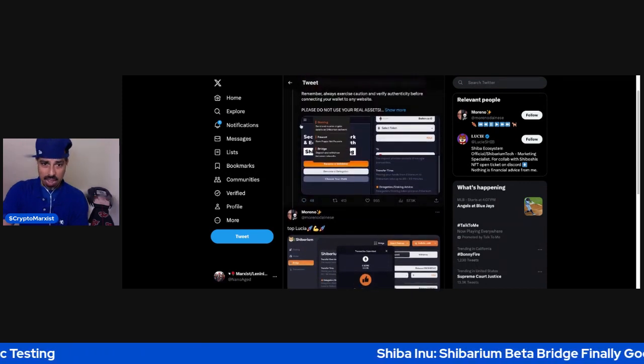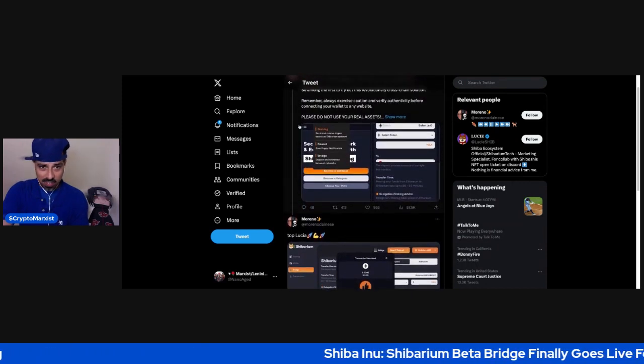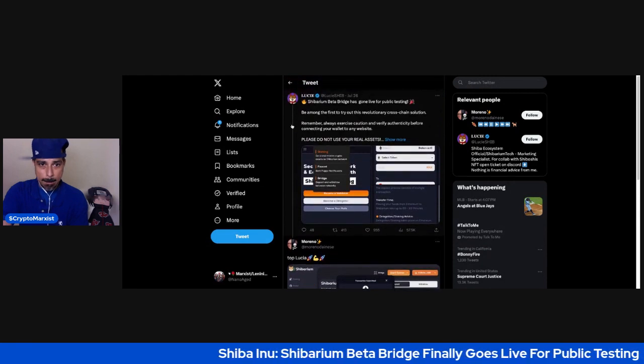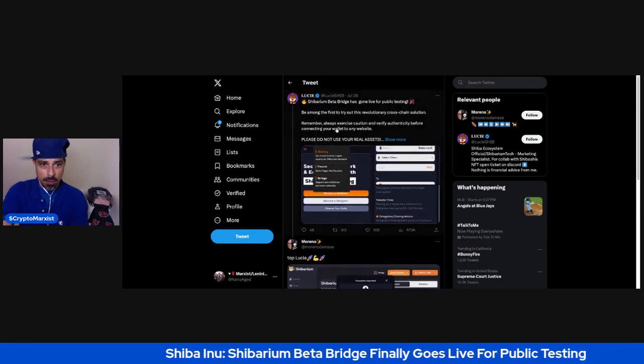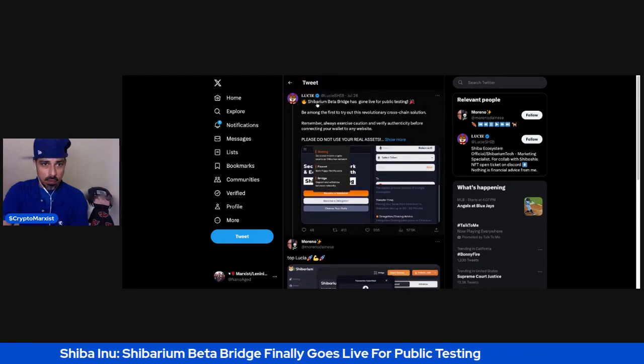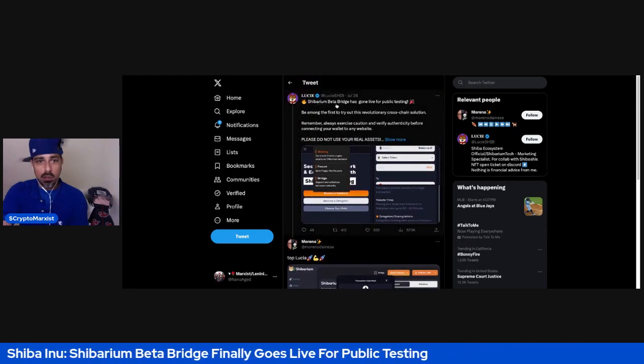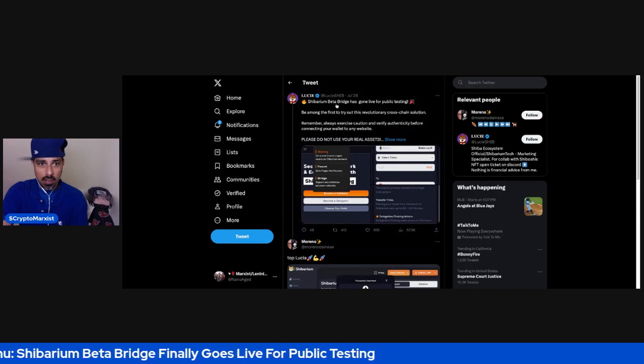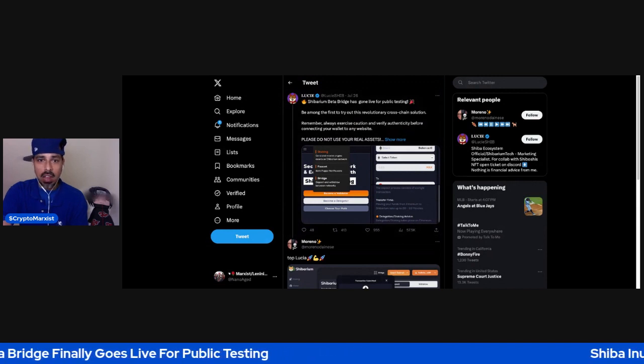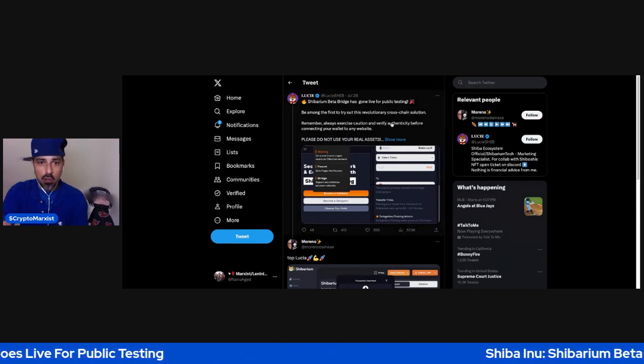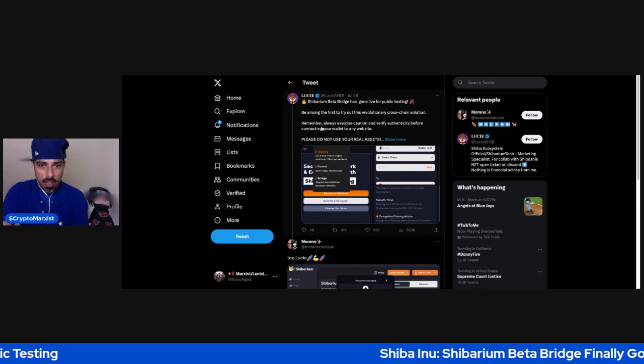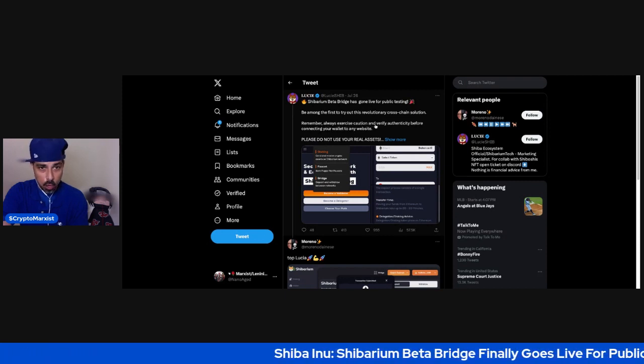It appears that they have successfully sent a couple of transactions. This is of course from Lucy Sheep. Shibarium Beta Bridge has gone live for public testing. Be among the first to try out this revolutionary cross-chain solution.